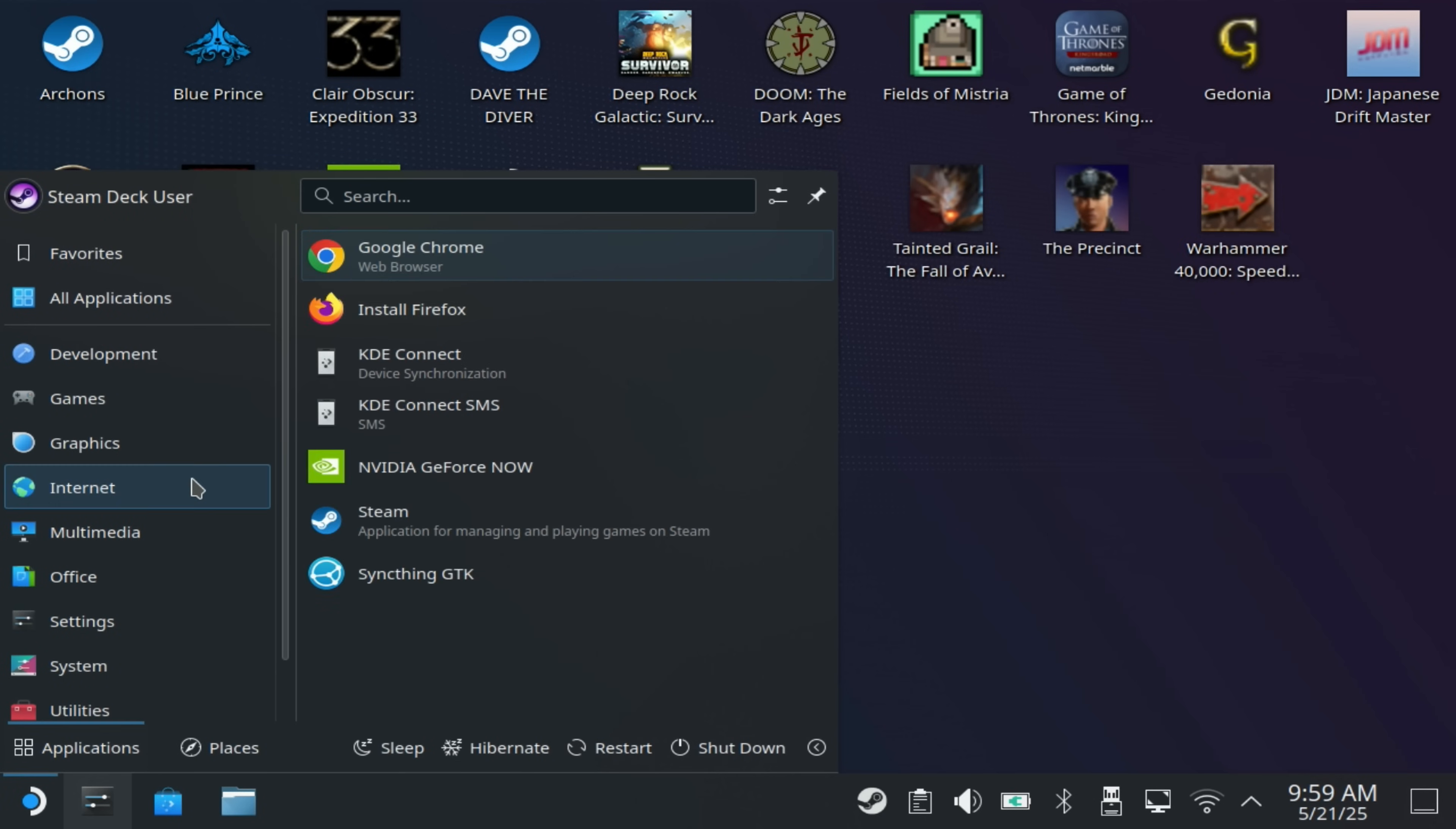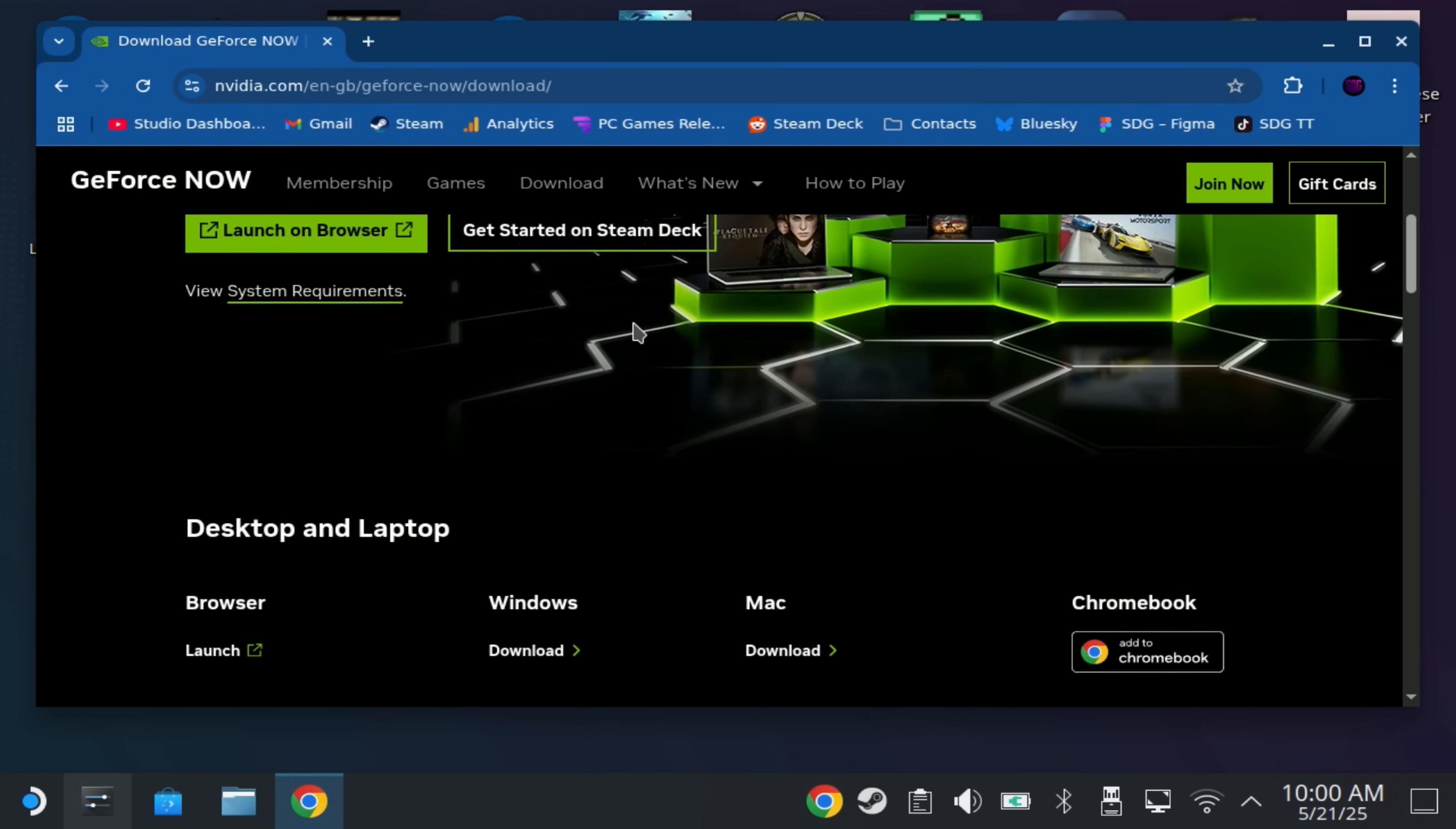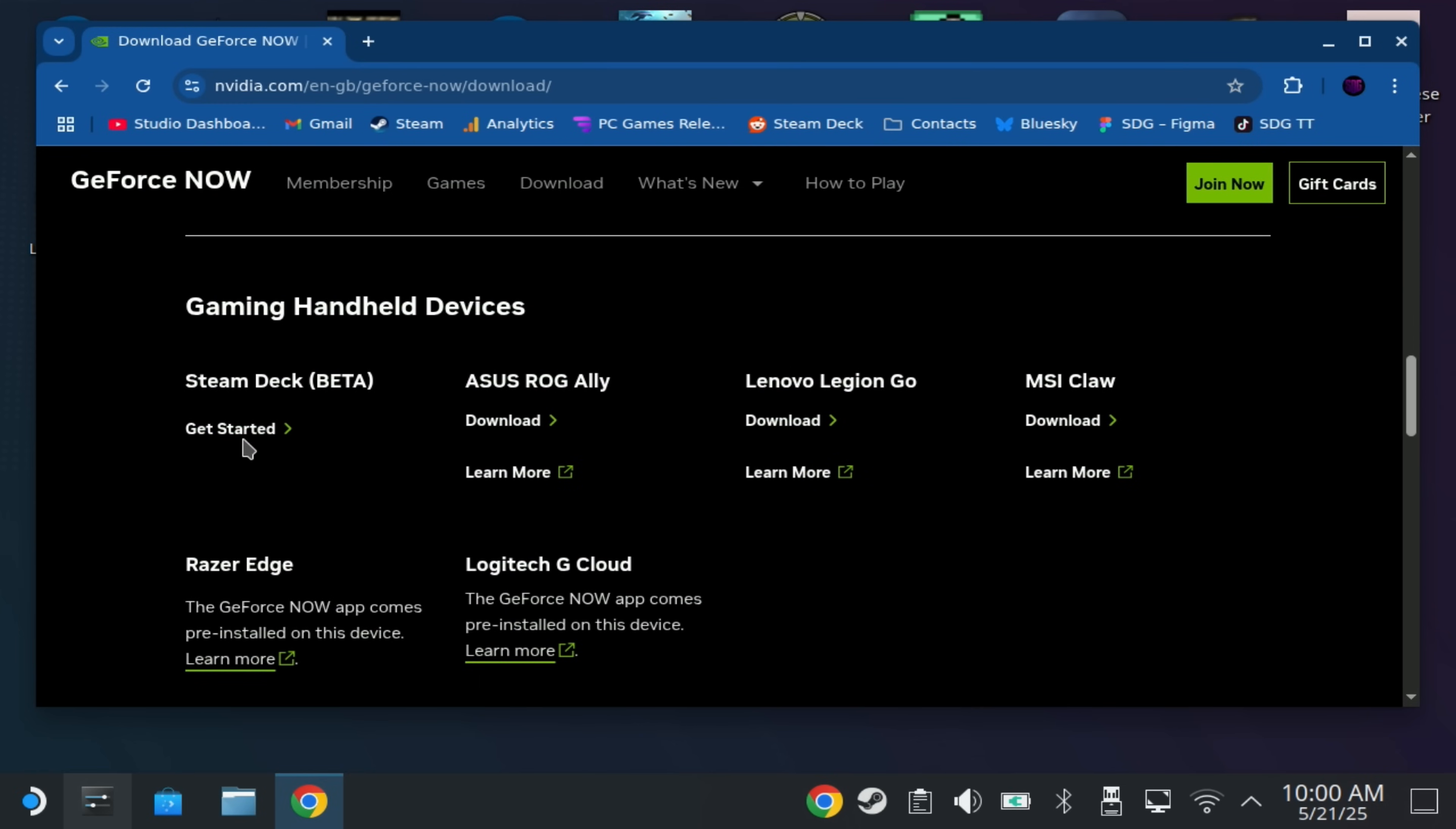Now to install this just switch to desktop mode from the power menu and go to geforcenow.com in your favorite internet browser. On this page just select the download option in the top menu and you will get the option saying to get started on the Steam Deck as it should detect that you're running it from the deck and it will ask for confirmation before you download that file. So either download it from here or if you don't see that for whatever reason you can just scroll down to the bottom and there is a gaming handheld devices section and you can just select the get started from Steam Deck.